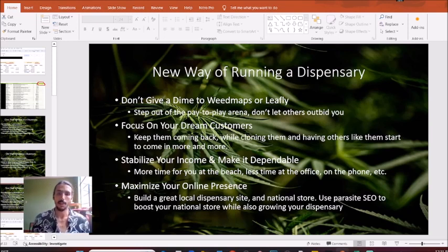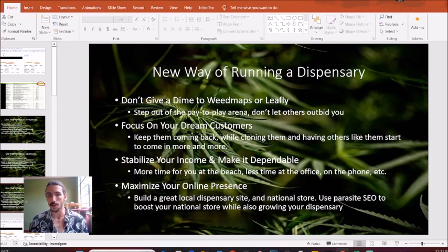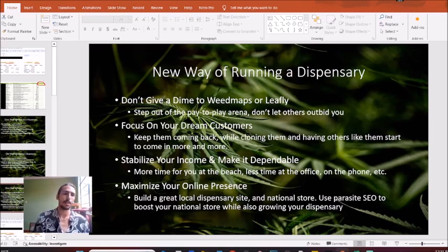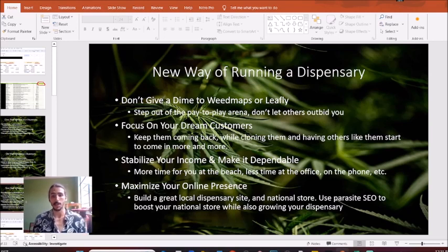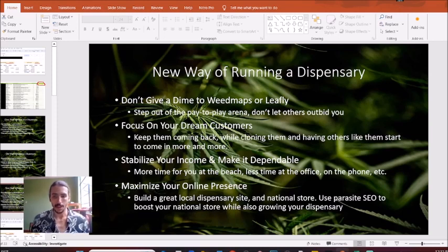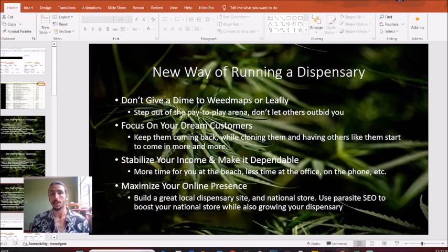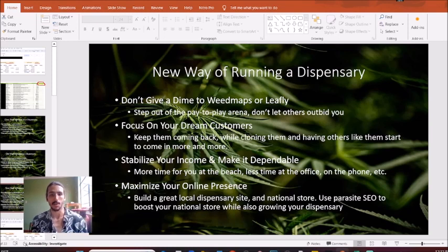We want to stabilize that for you so you can have more time at the beach and less time at the office. Another thing we want to do is maximize your online presence — both on your online dispensary and ideally starting a national store where you can sell nationally legal products like CBD, delta-8 THC, THCO, and those sorts of things.